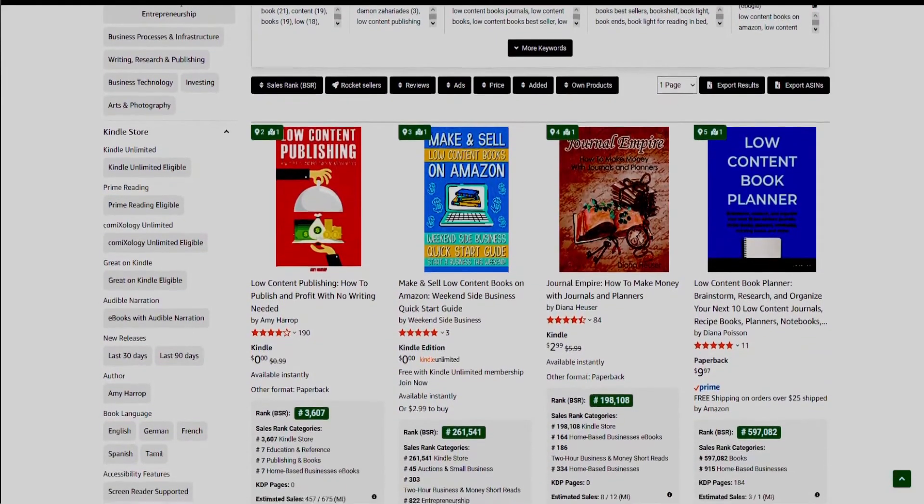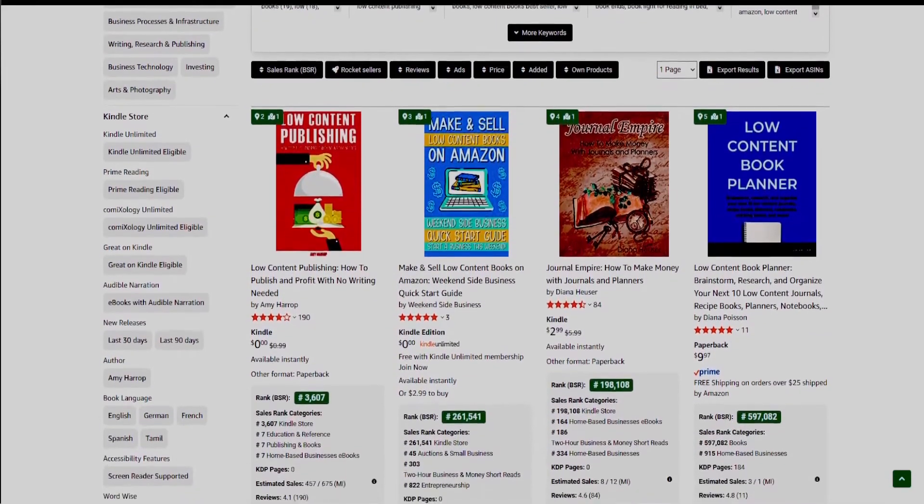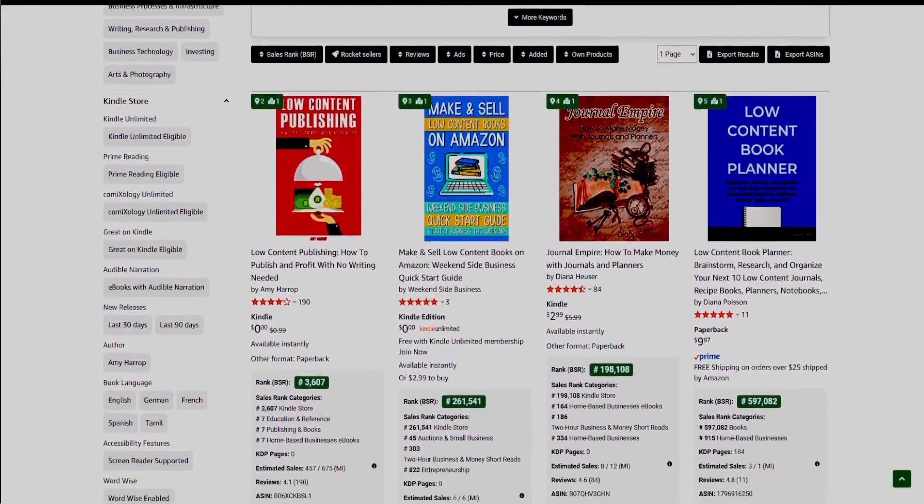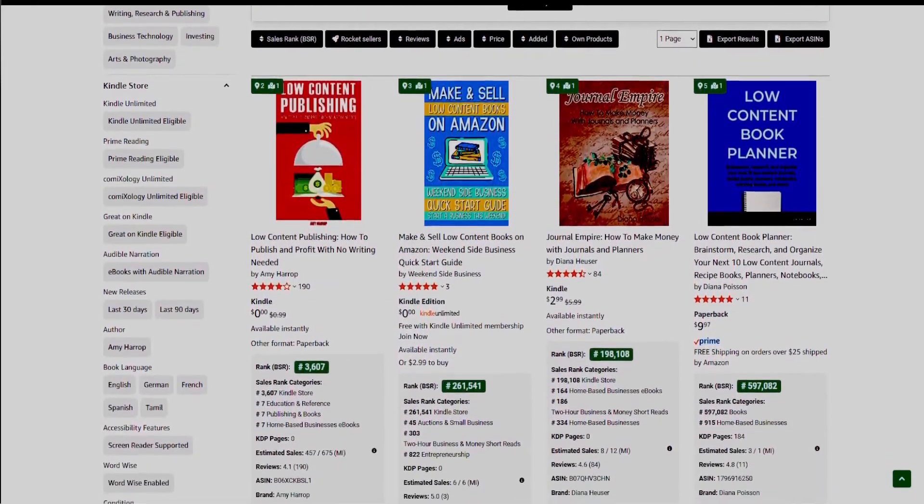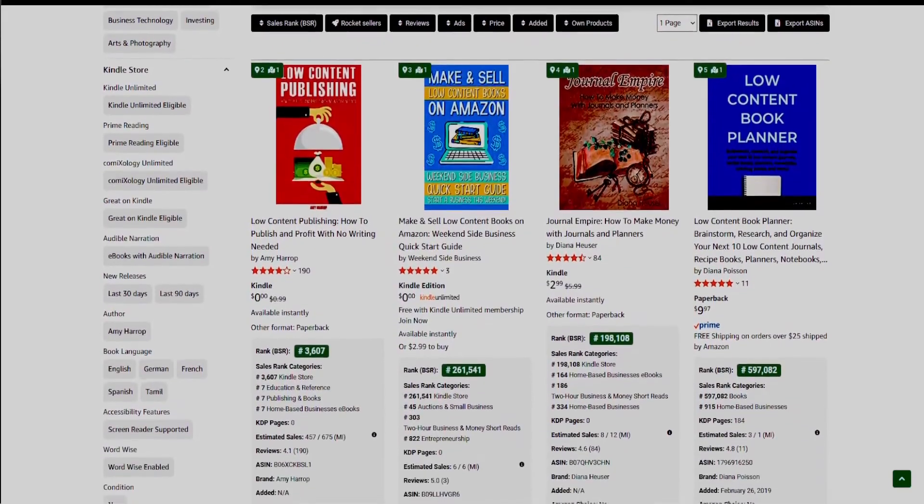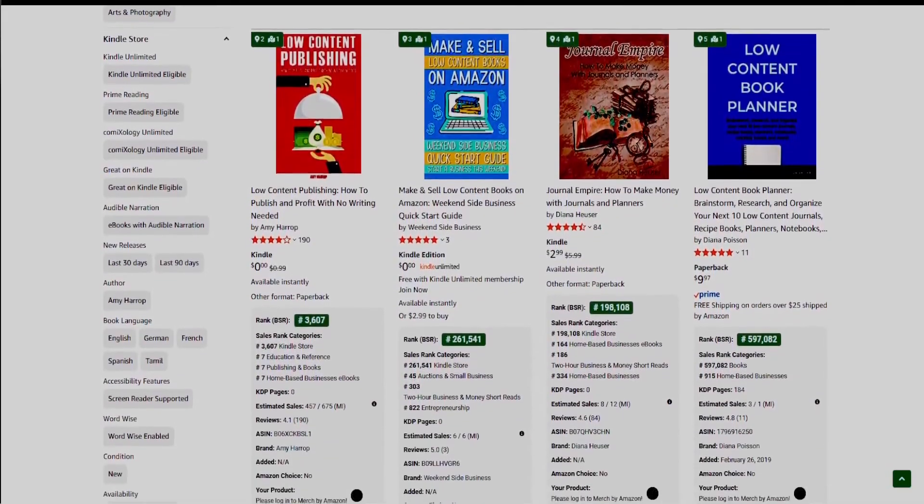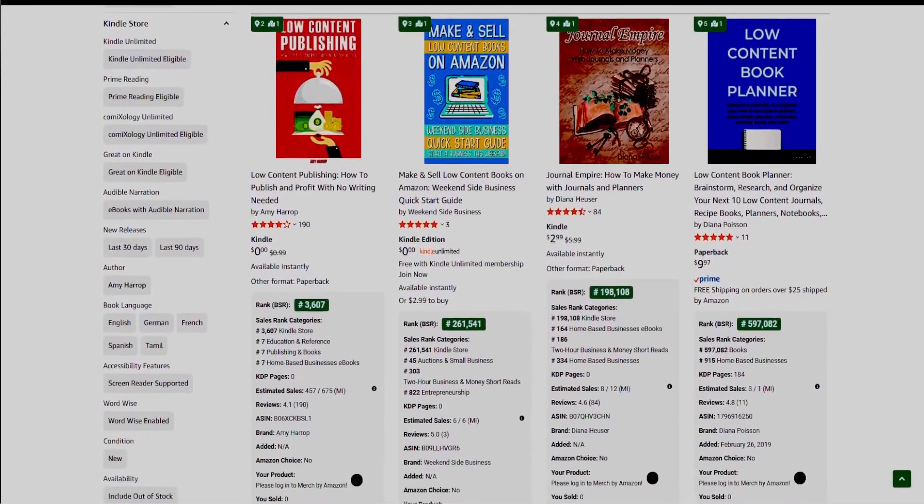You can head to my Gumroad Shop. The link is in the description.